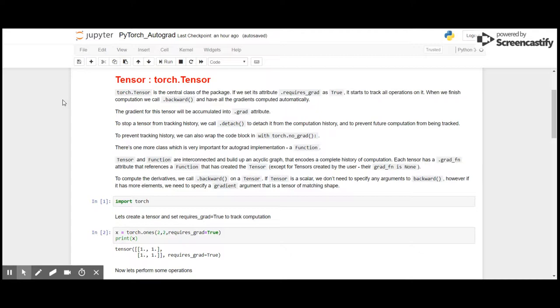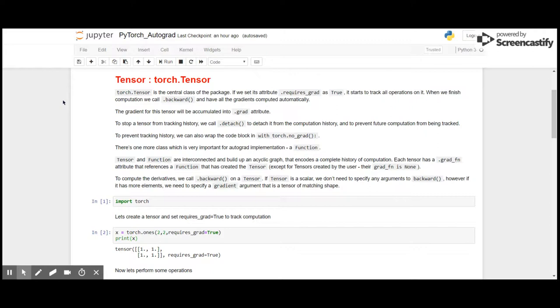So how do we use it? First, let's see what the tensor is. Autograd tensor is the central class of the PyTorch package. If we set its attribute .requires_grad as true, it starts to track all the operations on it. When we finish computation, we call .backward and we have all the gradients computed automatically. The gradient for tensor will be accumulated in .grad attribute.